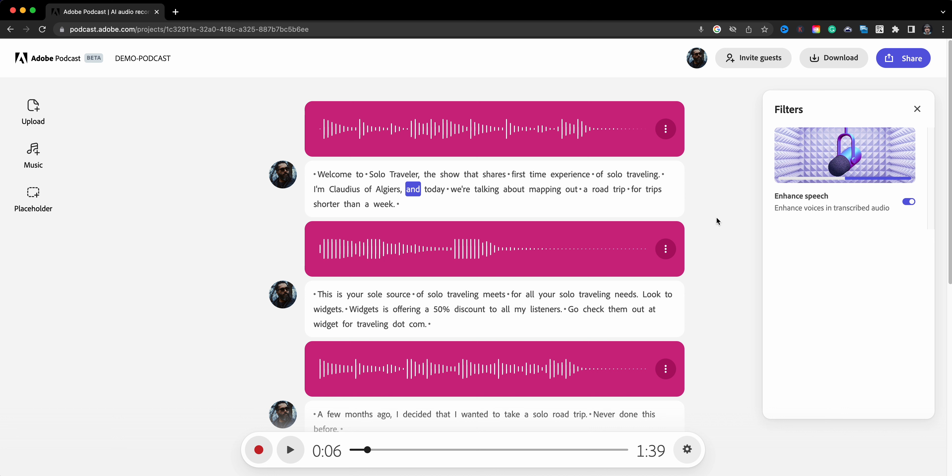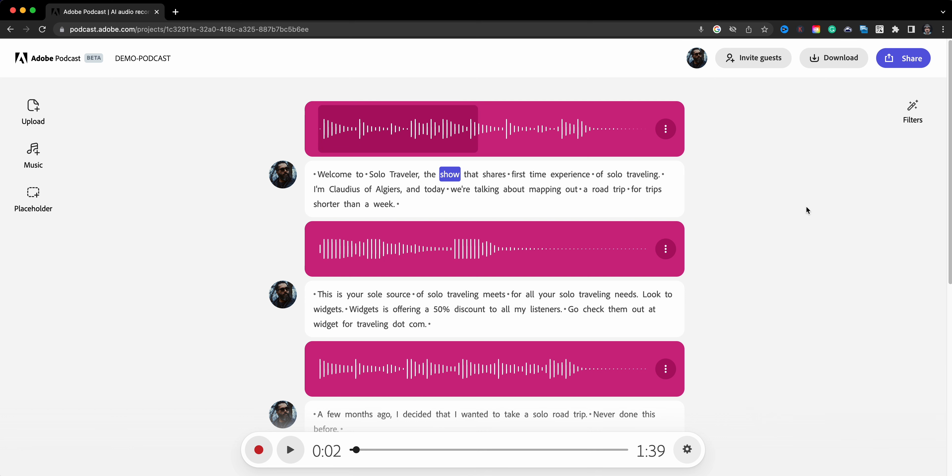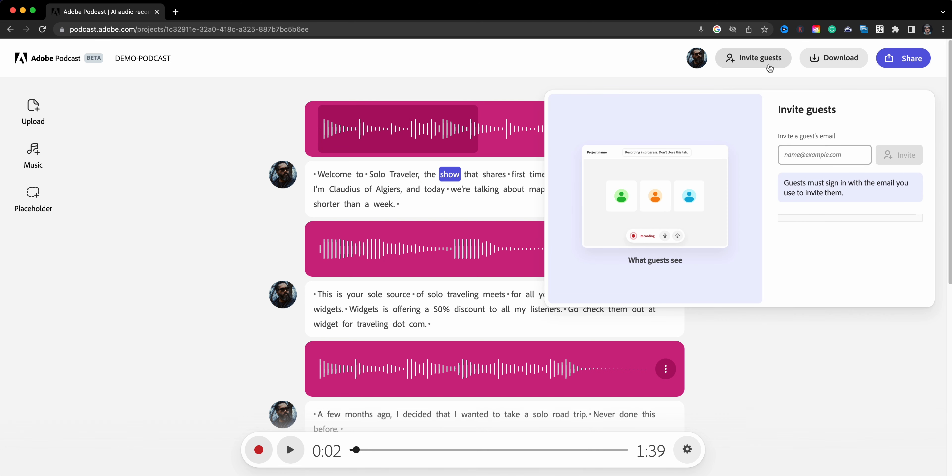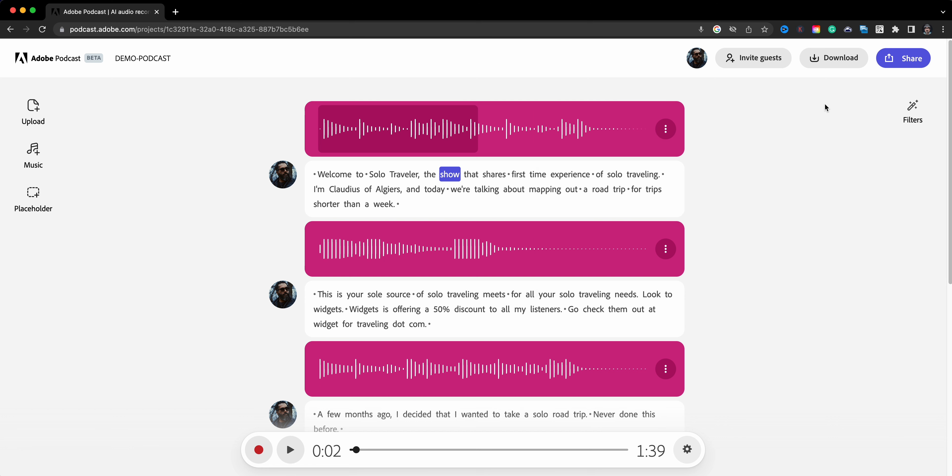Over on the top right are several other options. You can invite guests to your podcast, so if there's someone that's going to be a guest of yours in the podcast, you can invite them to the recording here and this is what they'll see. Once you're done editing your podcast, you can click here to download as a wave file.